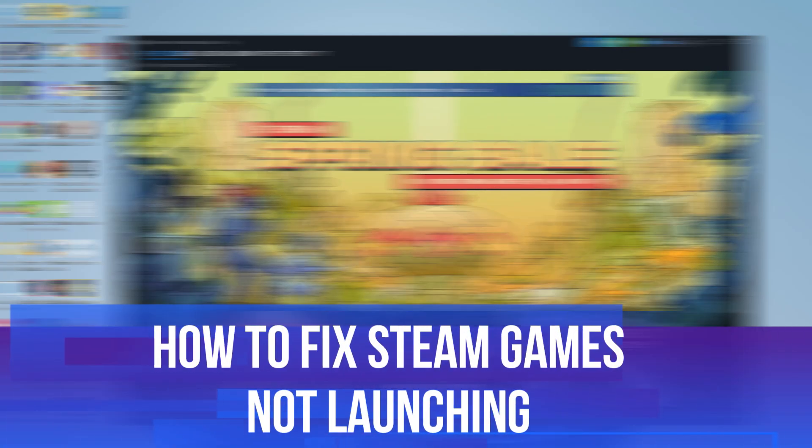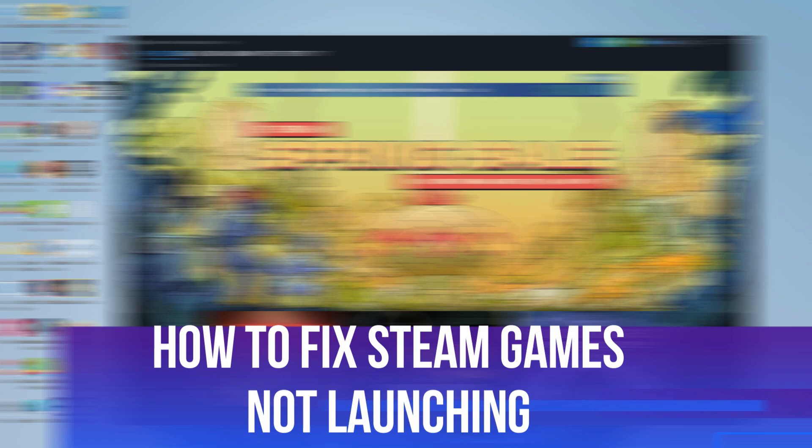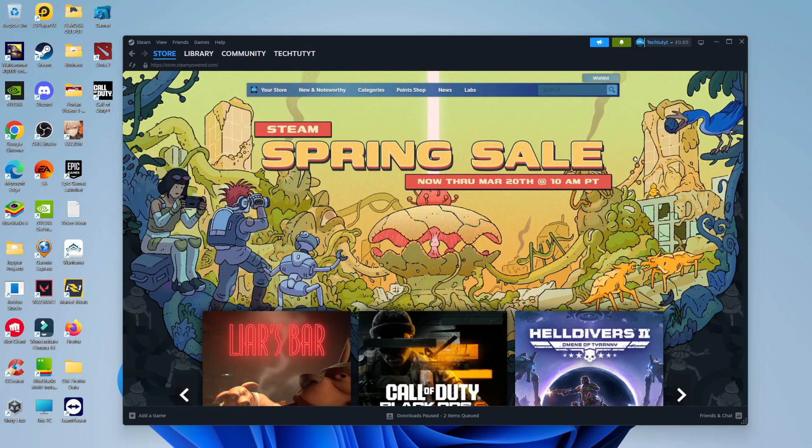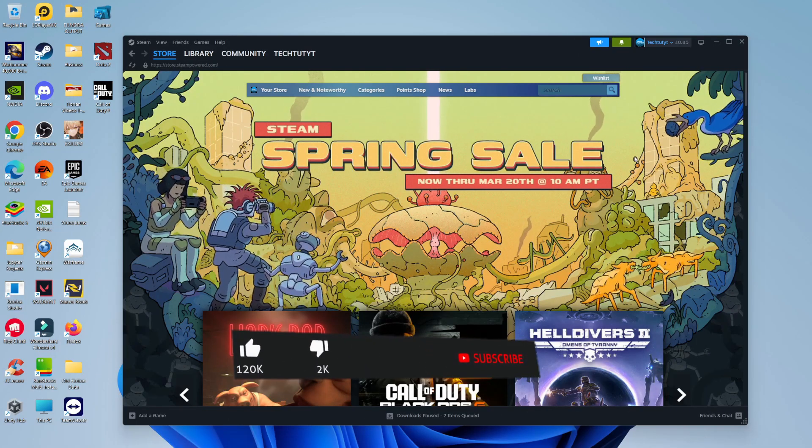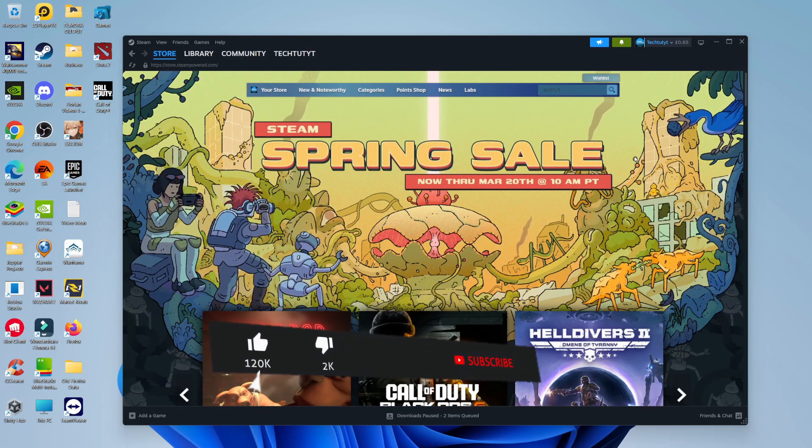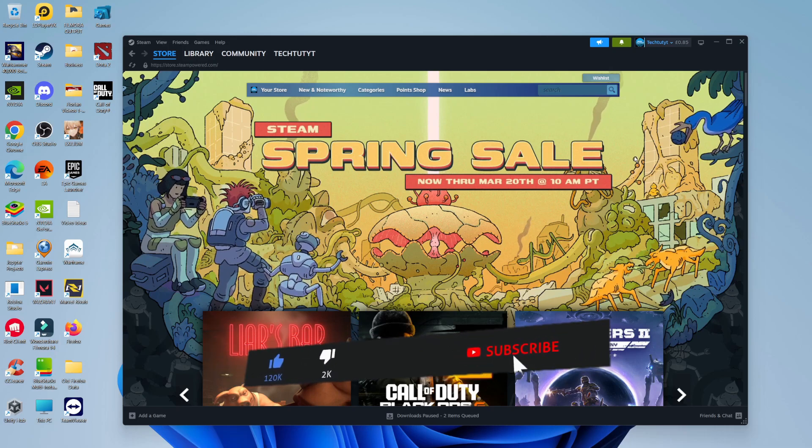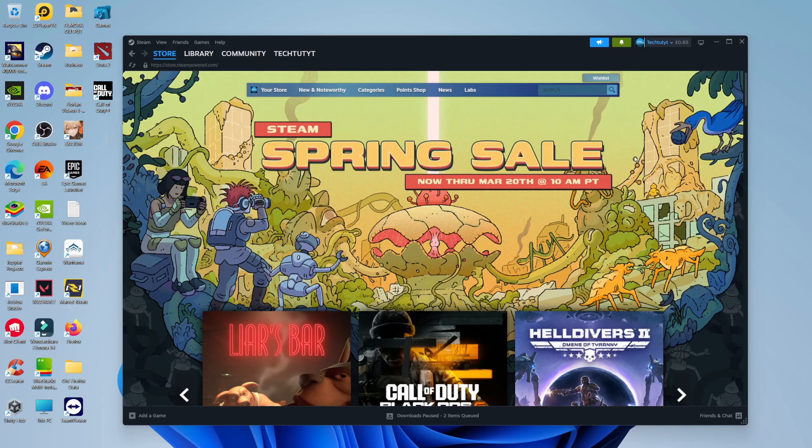In this video, I will show you how to fix Steam games not launching on Windows 11. This should be quite a quick and easy tutorial to follow, but before we do continue, please consider leaving a like on the video and also subscribing to the channel. I really do appreciate it.